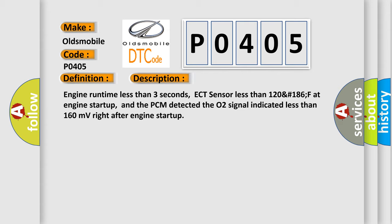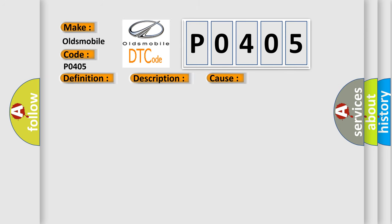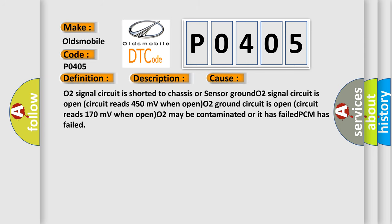This diagnostic error occurs most often in these cases: O2 signal circuit is shorted to chassis or sensor ground, O2 signal circuit is open (reads 450 millivolts when open), O2 ground circuit is open (reads 170 millivolts when open), O2 may be contaminated or it has failed, or PCM has failed.